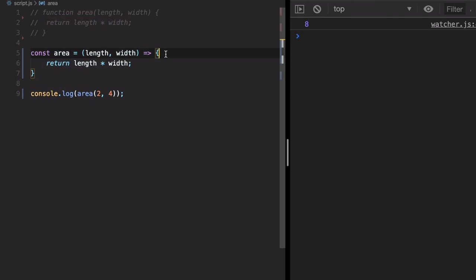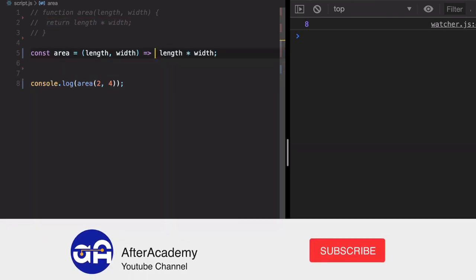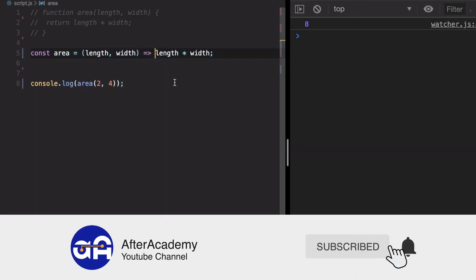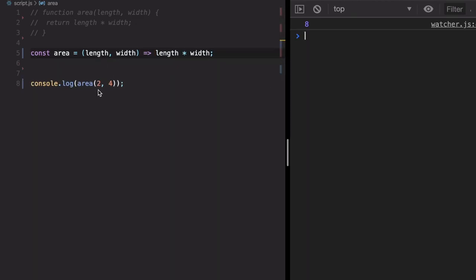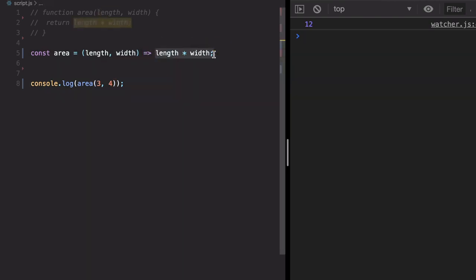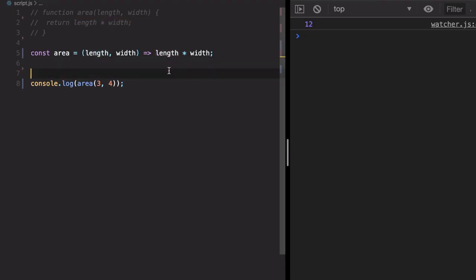So let's run this. Change the value first. Yeah, this is working. So in arrow operator functions, when you have single line you don't need a return statement or curly bracket. It is implicitly returned.